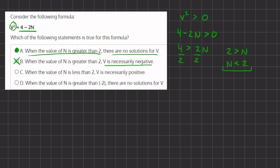Now let's move on to C: when the value of n is less than 2, v is necessarily positive. This is incorrect because when n is less than 2 we do have a solution for v, but since v is squared it can give us either a positive or a negative answer. Let's show an example — let's say the value of n is 1.